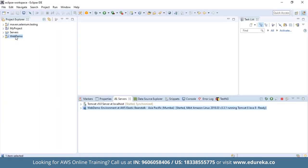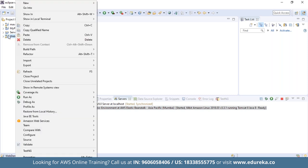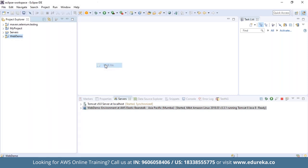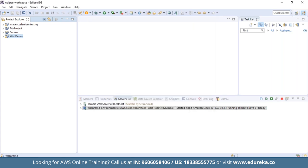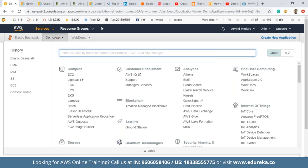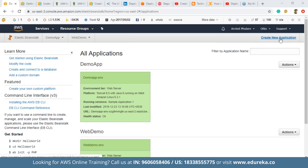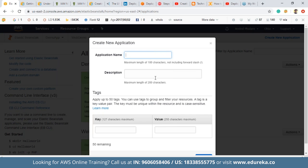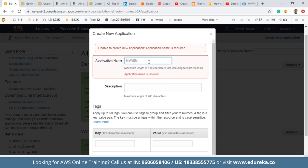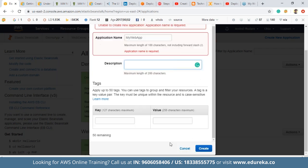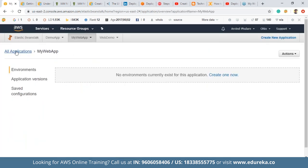Before moving further, we need a WAR file of the project. Right-click on the project, click Export, select WAR, and save it to your desired destination — in my case, I saved it to E Drive. Then, on the AWS homepage in the Services section, click on Elastic Beanstalk and click Create New Application. Name the application and optionally add a description — I'll name it 'my web app'. Tags are optional for now. Click Create.